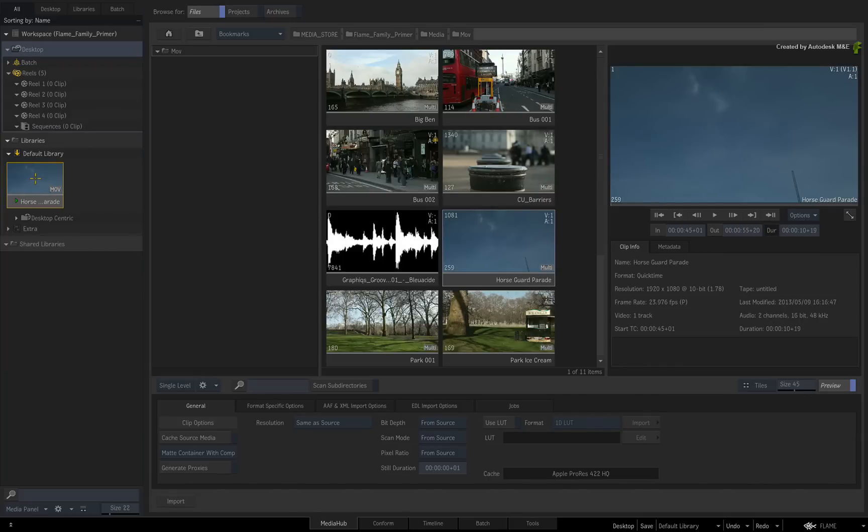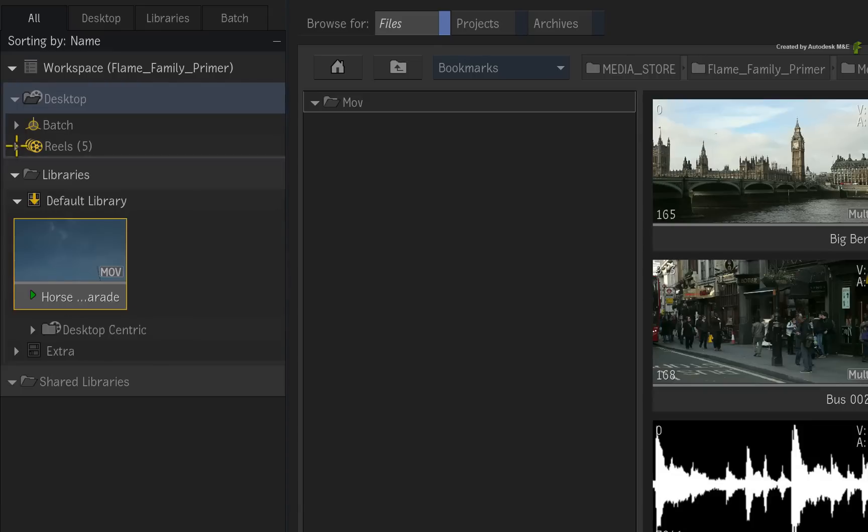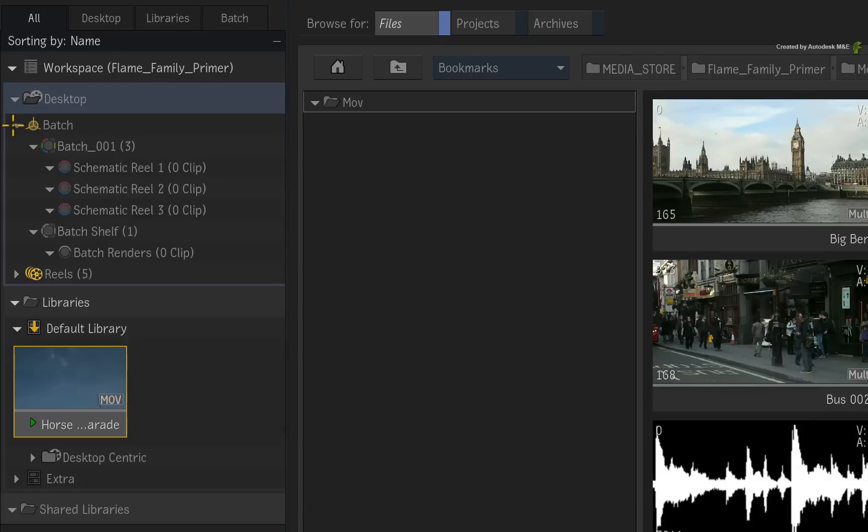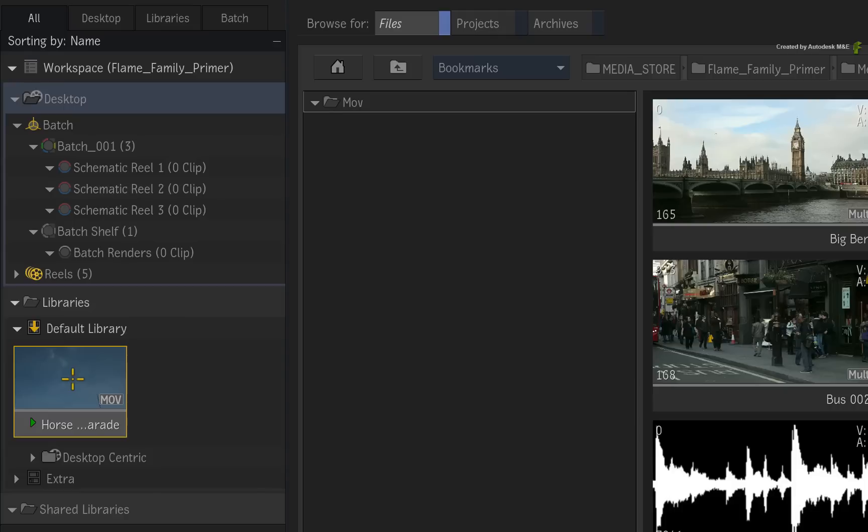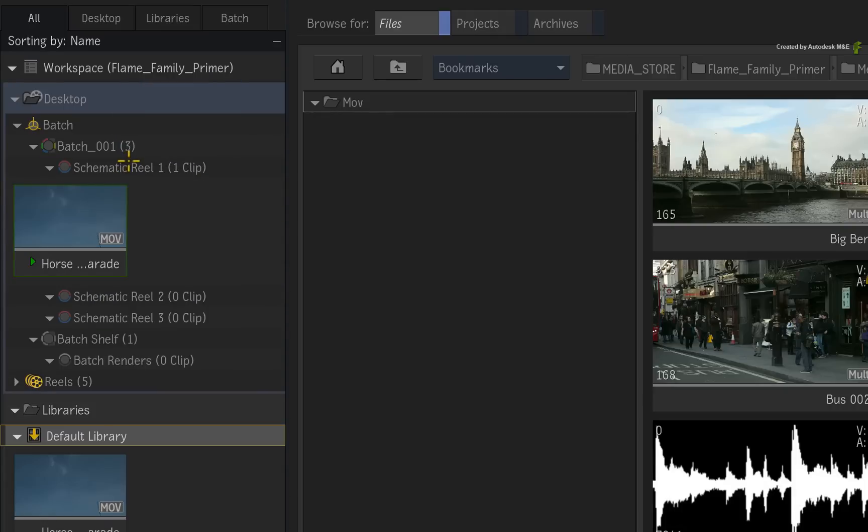Now let's load the media into the working areas. Since this is a shot-based workflow, we recommend using a Batch Group and its Schematic Reels. This means you can easily move between Reels and Batch and you are always working with the same media. Just drag a clip, multiple clips or folder to a Batch Schematic Reel and a copy of the media is created.